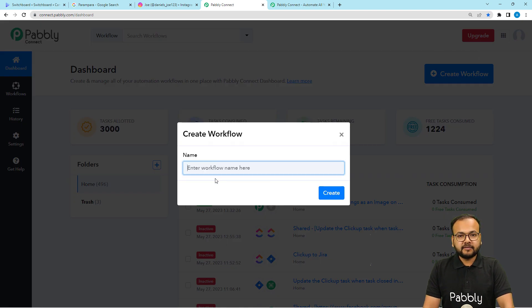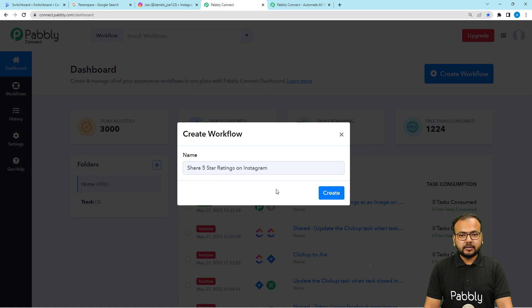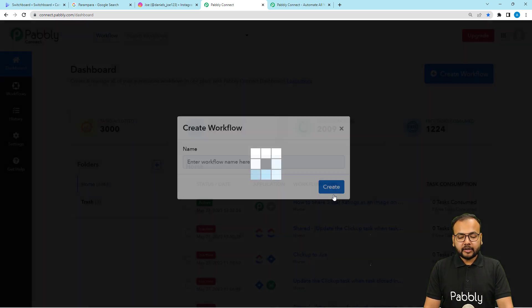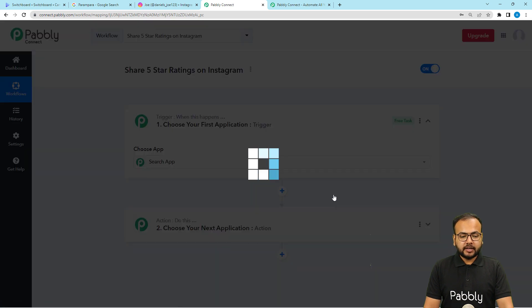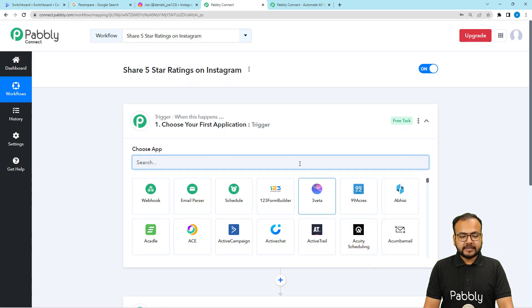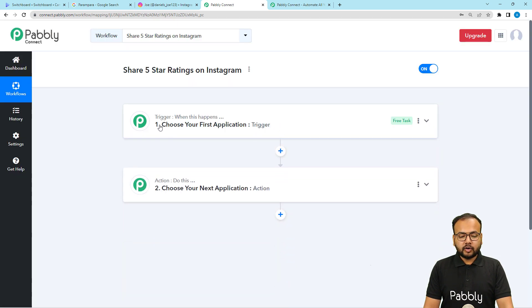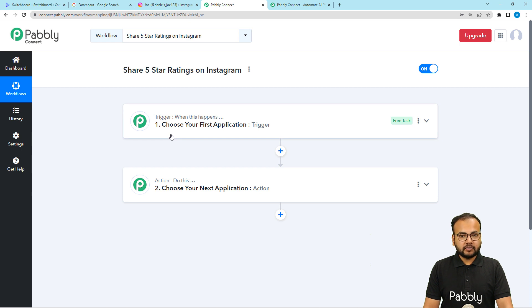Give a suitable name to your workflow — I've given one here — then click the Create button. The workflow page will load, and on this page you will find two modules: the Trigger and the Action, by which we can build this automation. The trigger is the event that starts the workflow, and the action is the automated response to the trigger.